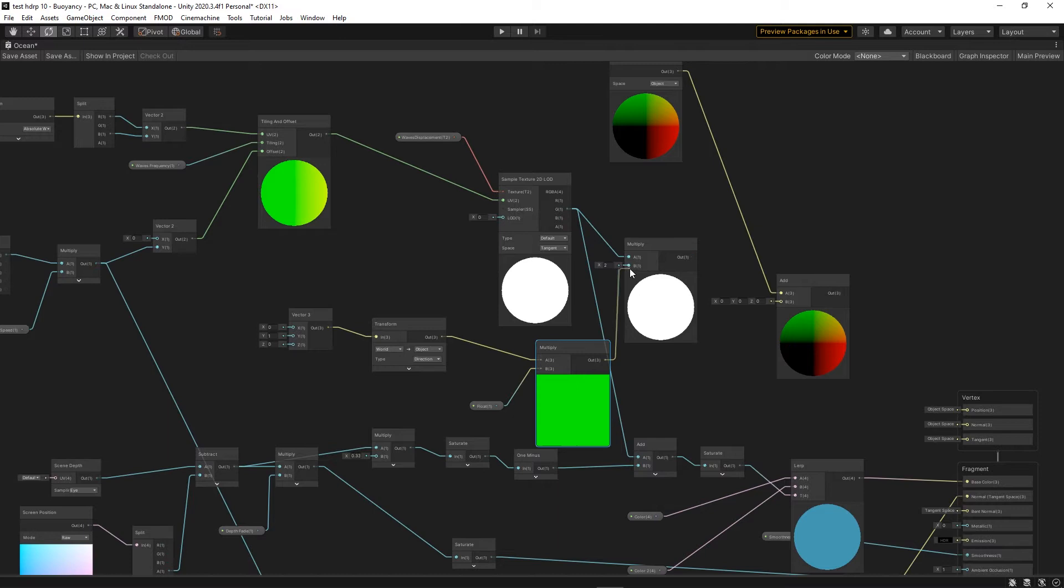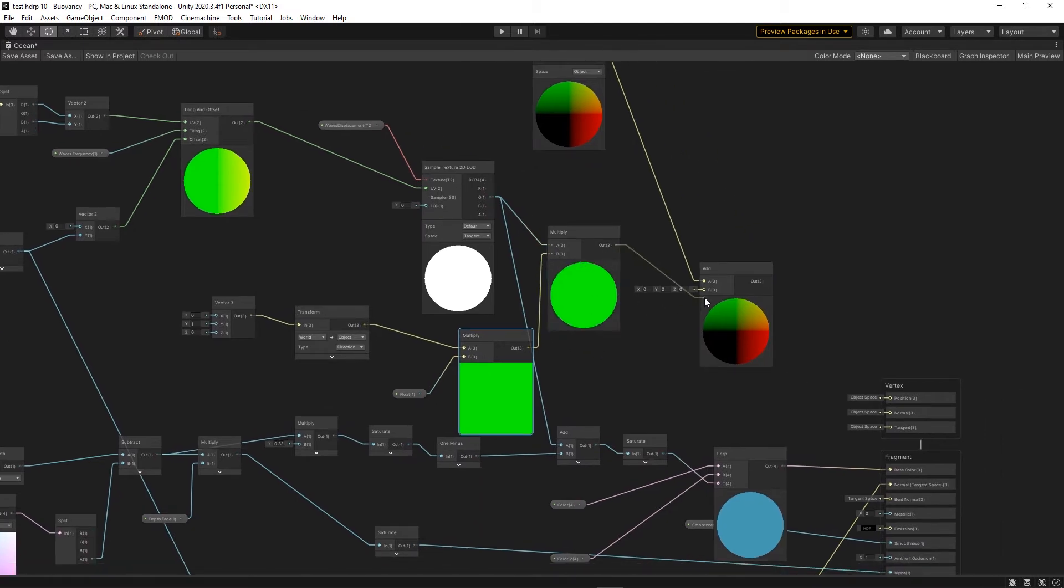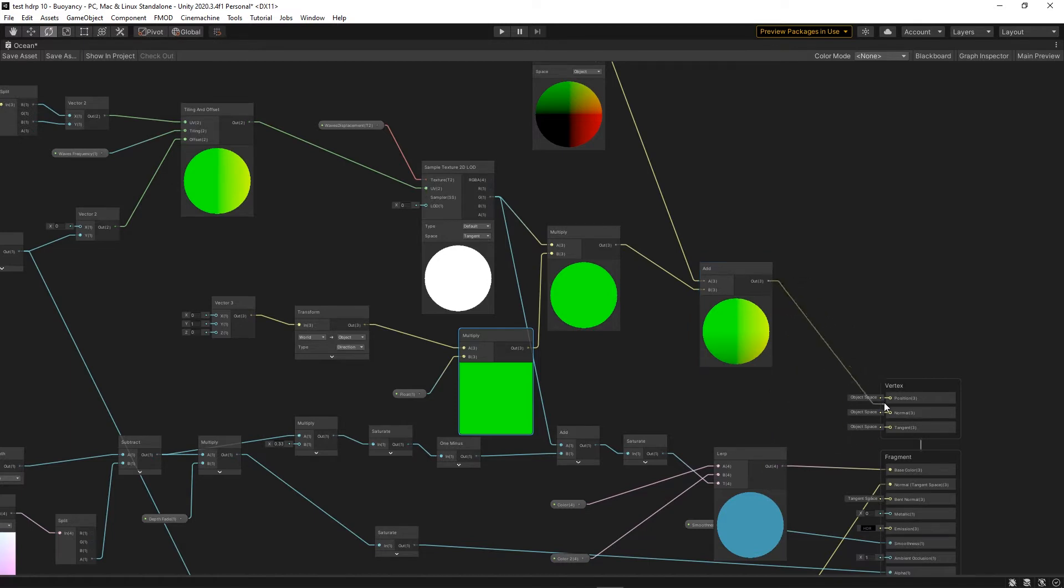Then we're going to multiply that node with the height map, finally add that to our add node and connect it to our vertex position.